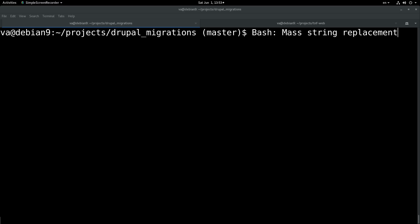Hello dear friends, my name is Vangelis Prokopiou and you are watching Bash Mass String Replacement. So today we will have a look at how we can achieve this.